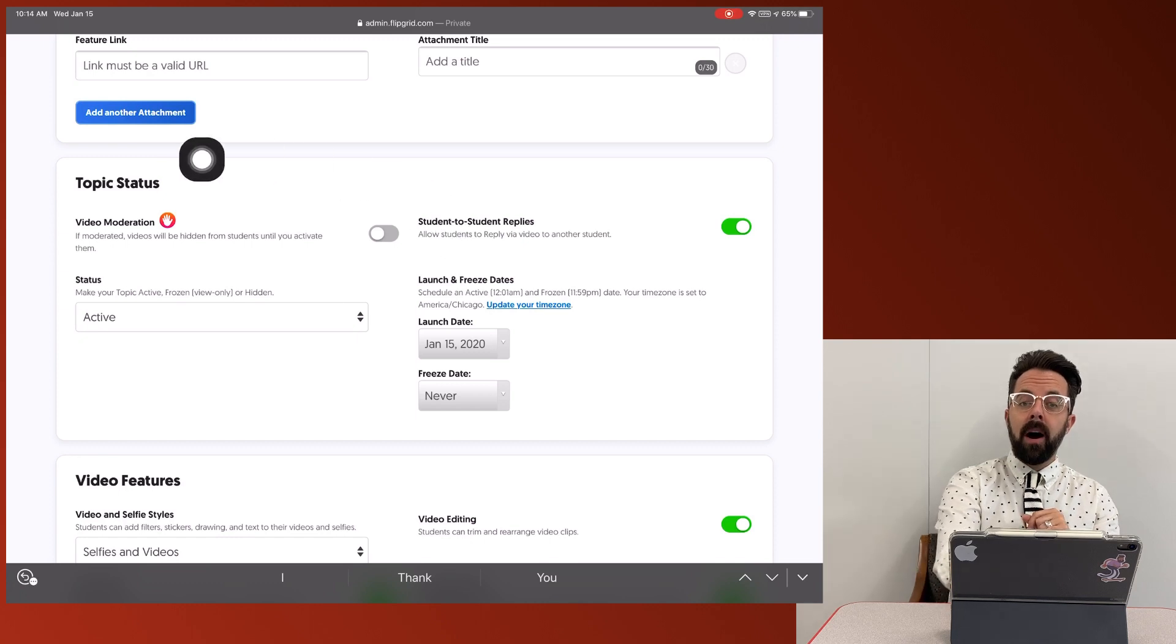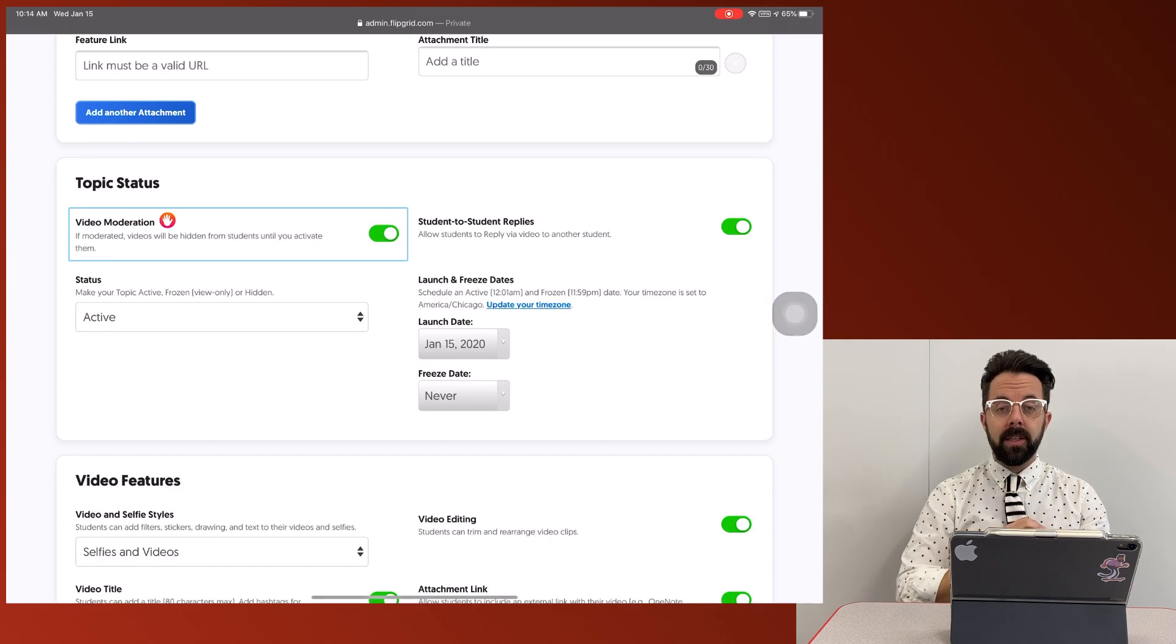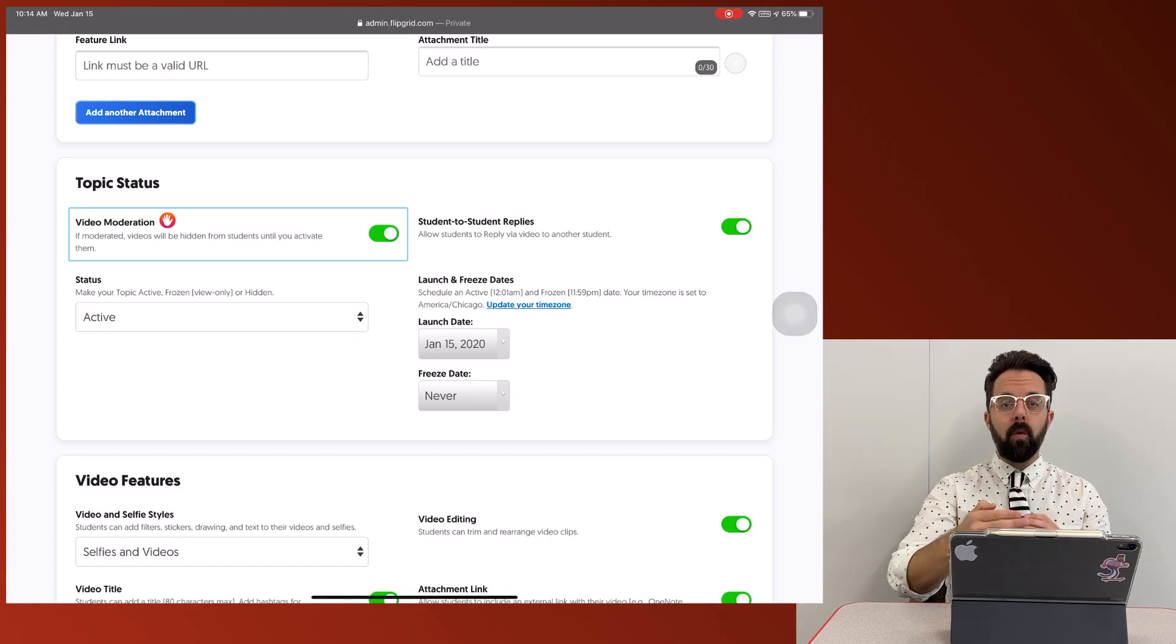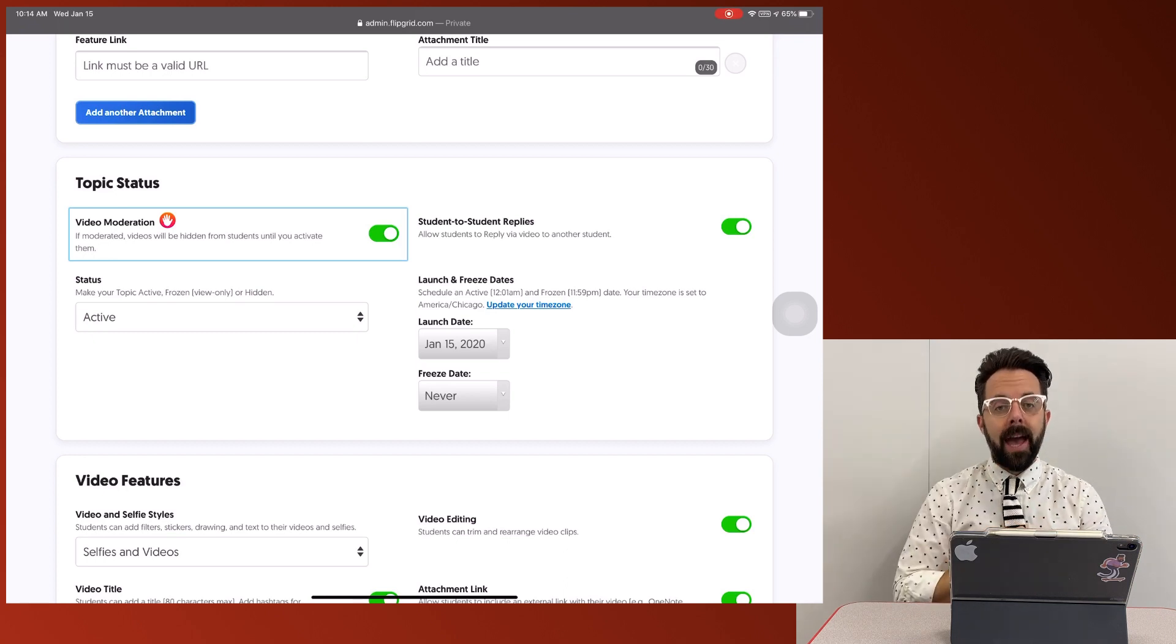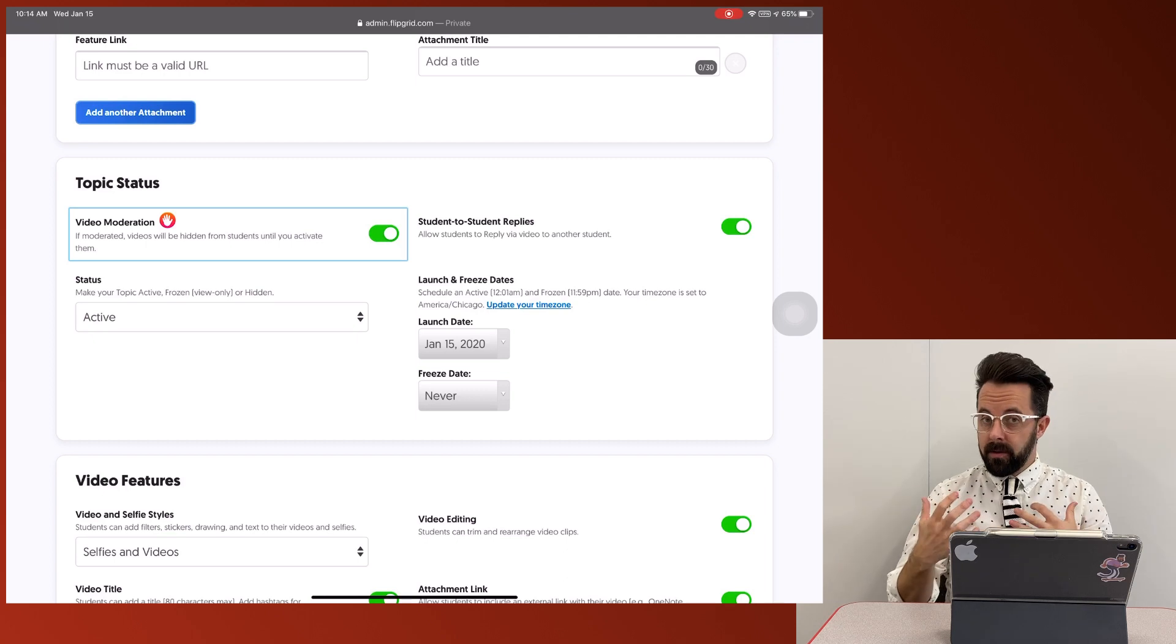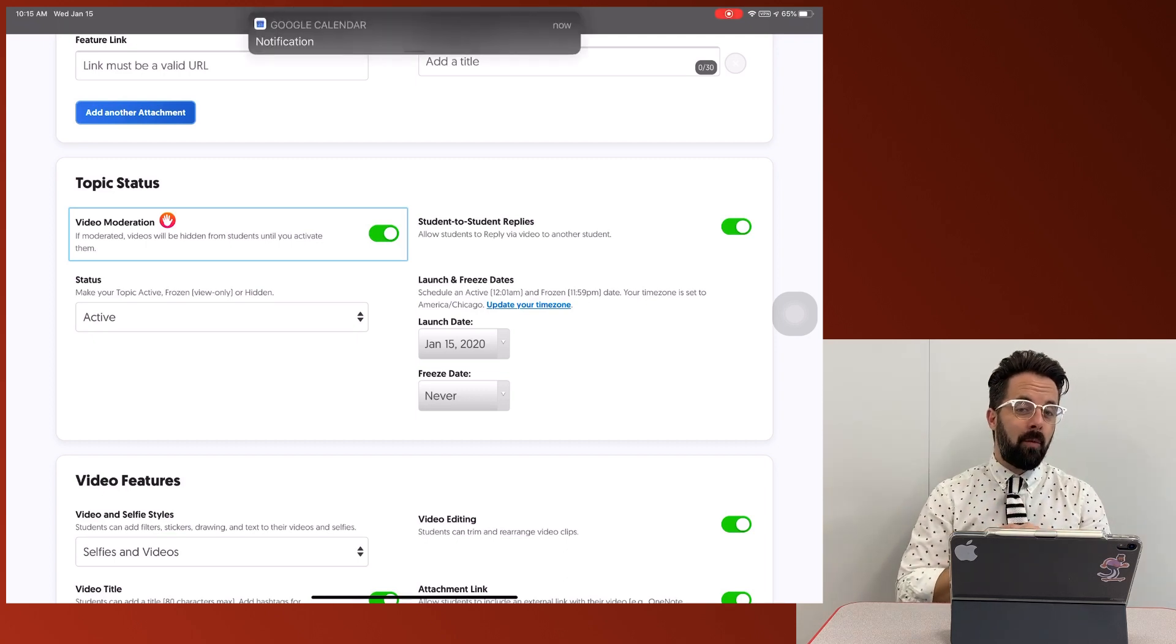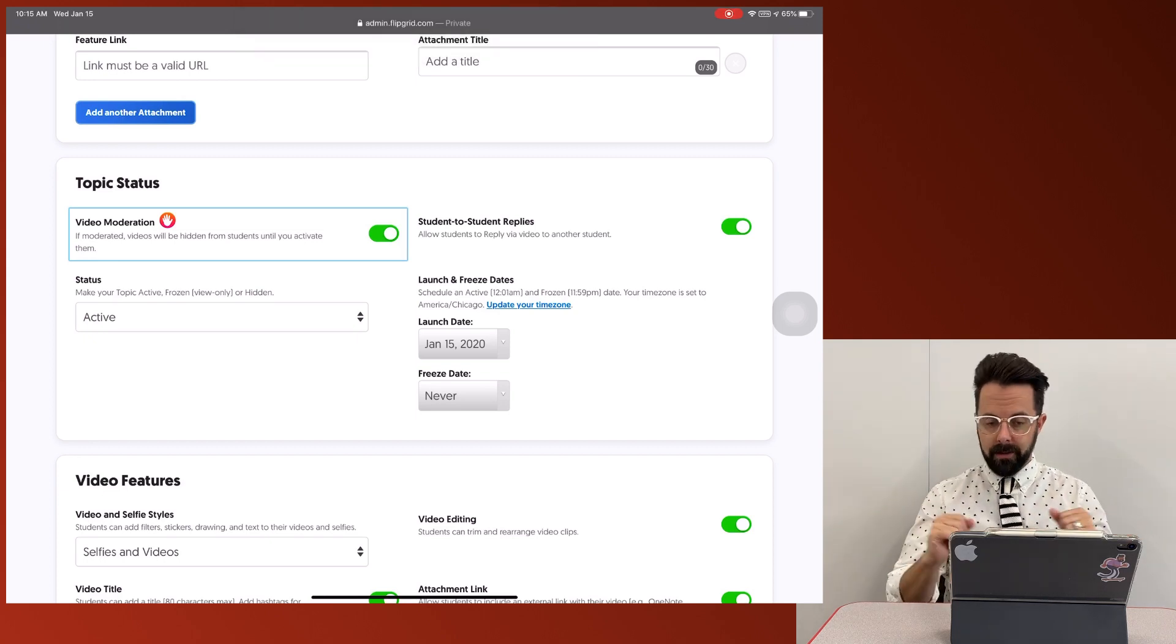video moderation. If I want to be the gatekeeper for these videos, I'm going to turn this on. That means when a student submits a video before it's live to the class, I have to turn that to active. If you have kids that you don't trust, that you're afraid they may use this and abuse it, this is a good option to turn on so that you can make sure to watch those videos first before you allow students to submit them to the whole class.